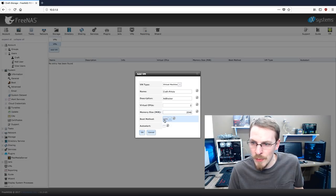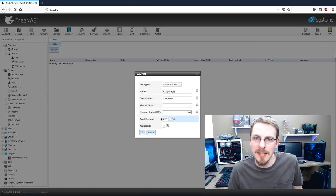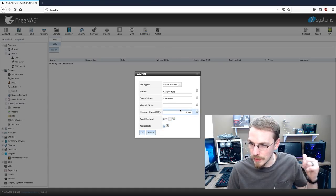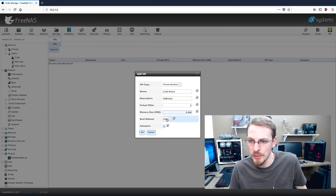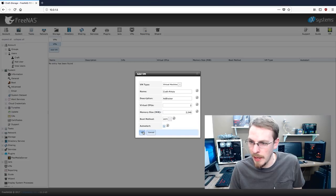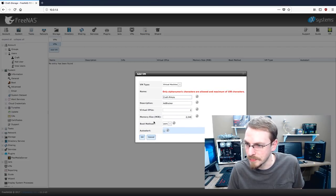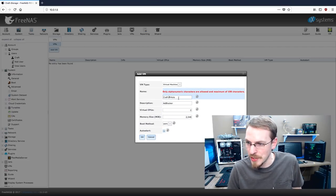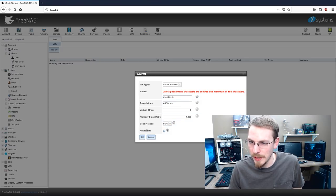We're going to do UEFI boot mode because LTS 16.04 is capable of UEFI. And when the server starts, I want this machine to auto-start. So I'm going to click on that and click OK. Oh, dang it. No dashes are allowed. All right. We'll name it KraftPiHole.